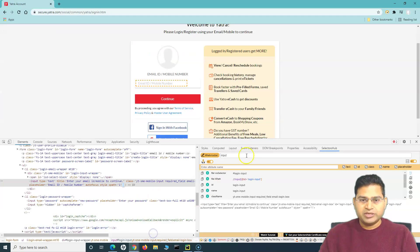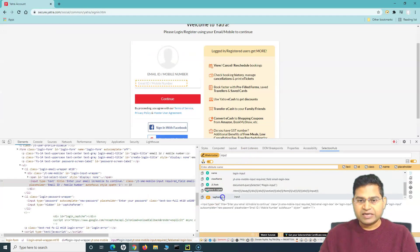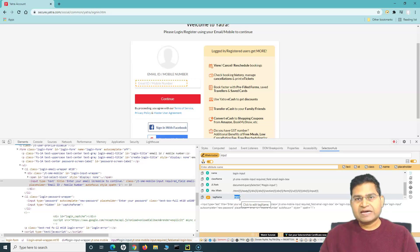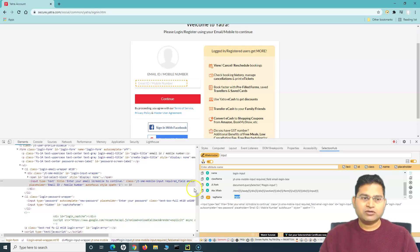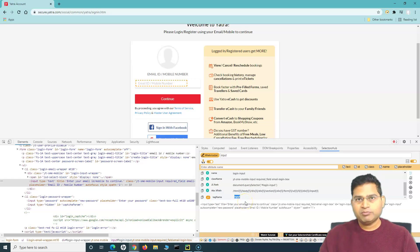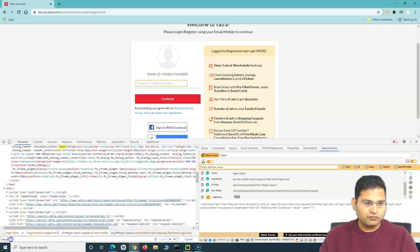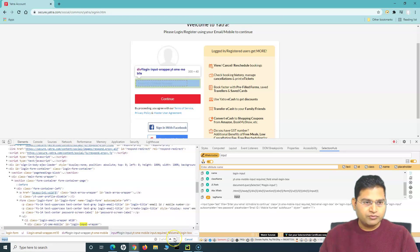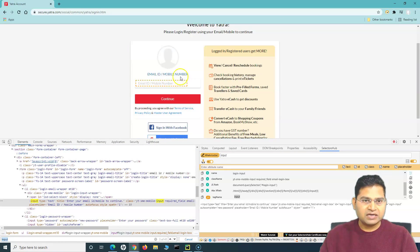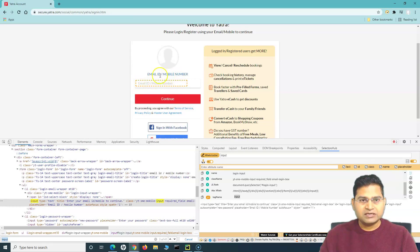However, tag names are generally not unique. SelectorsHub shows multiple elements sharing the `input` tag on the page. When you specify a tag name, Selenium will find the first matching element. Using Ctrl+F to search the page for `input`, the first match corresponds to the email text box, which is what we want here.